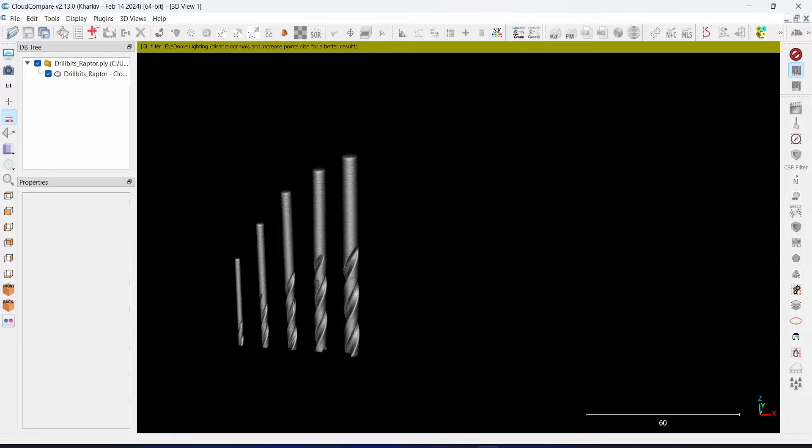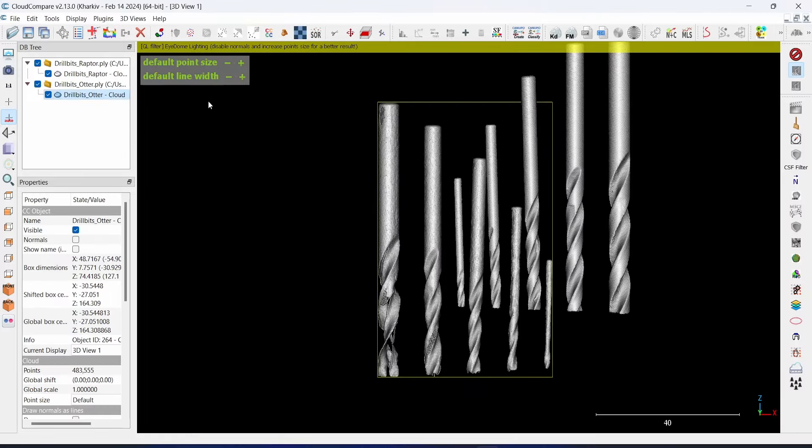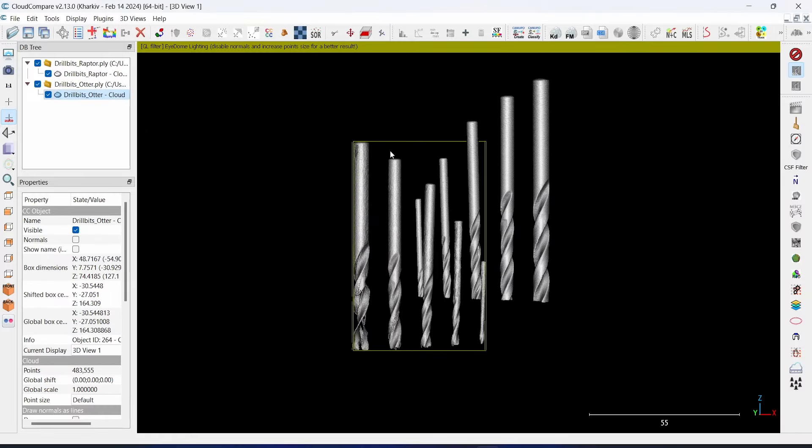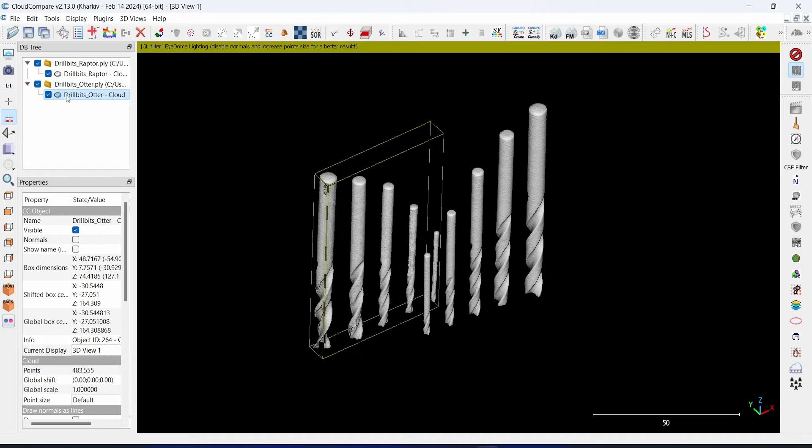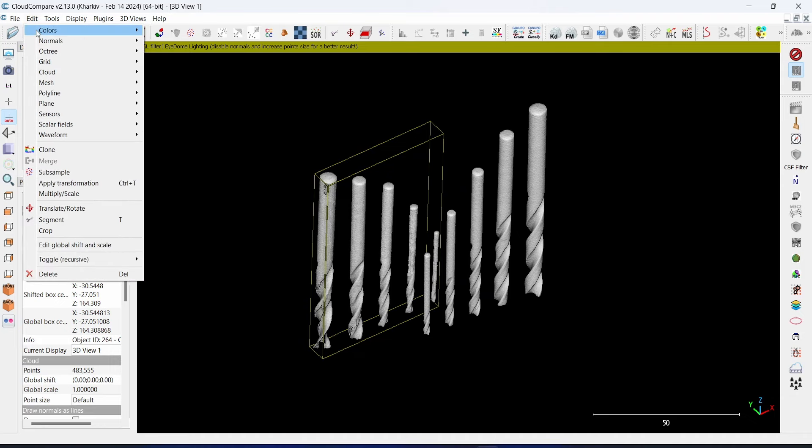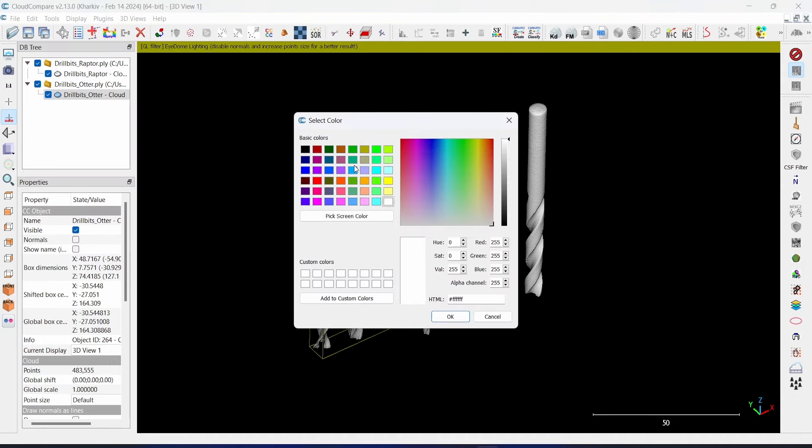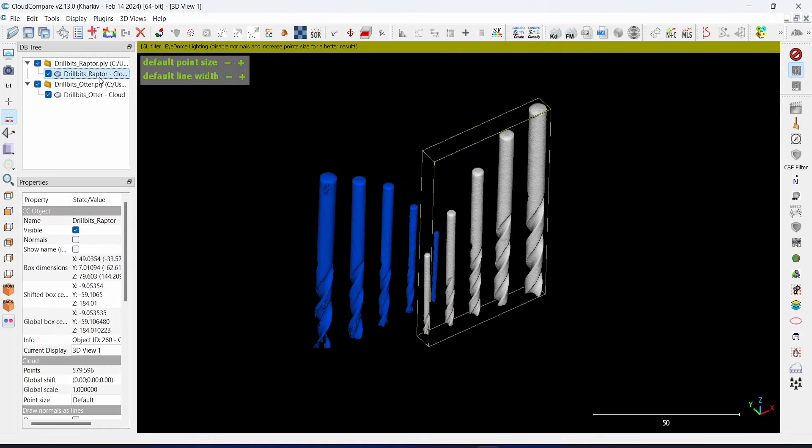Okay, I'll bring in the point cloud from the Otter. So we have Otter. I change the color of the Otter into blue color, to edit color set unique. Otter will be blue and the Lapter will be red color.